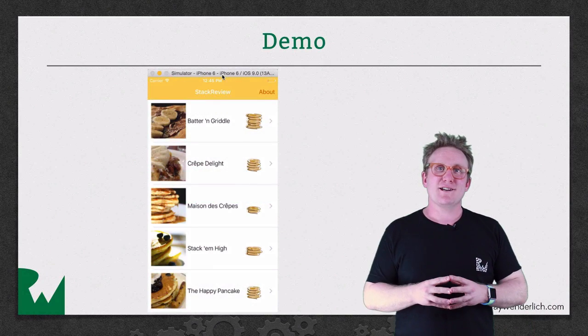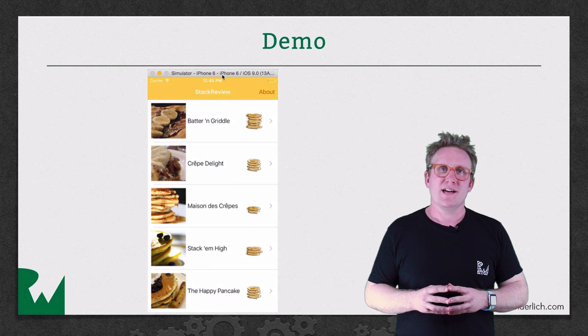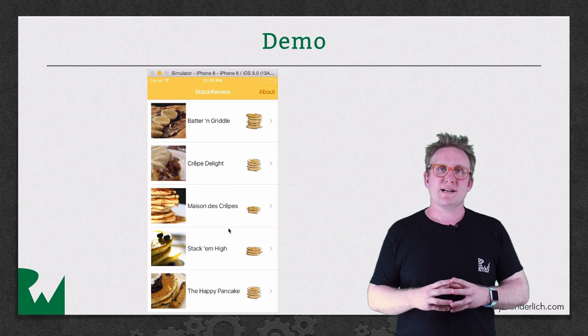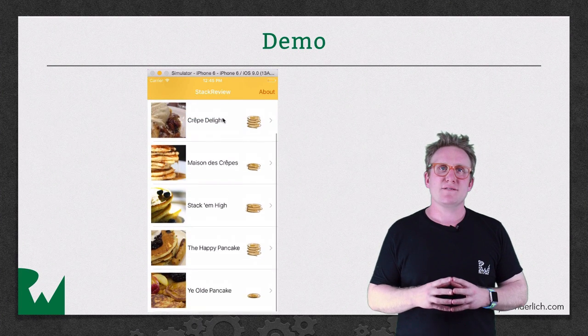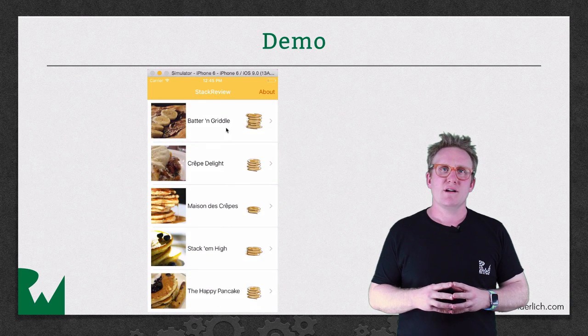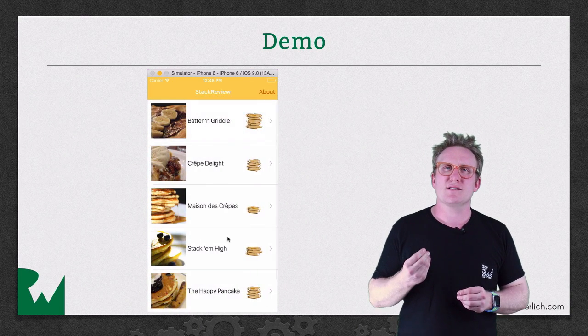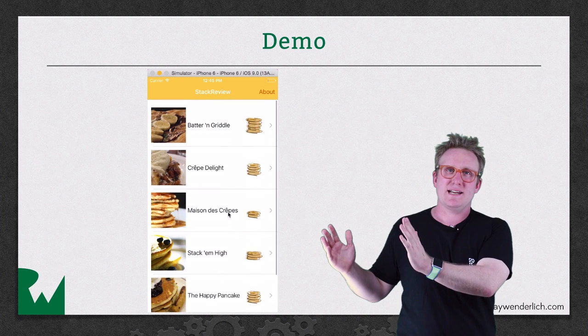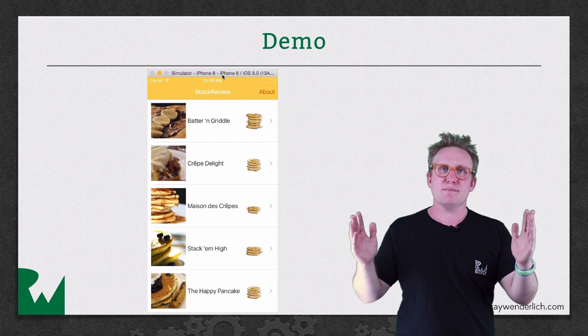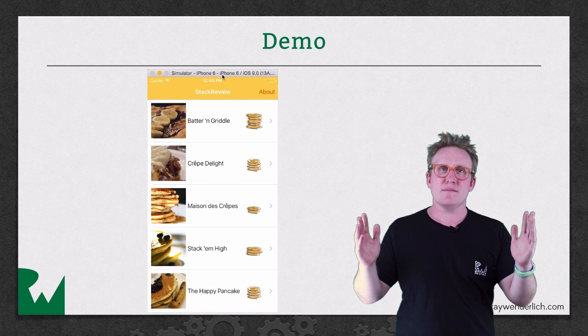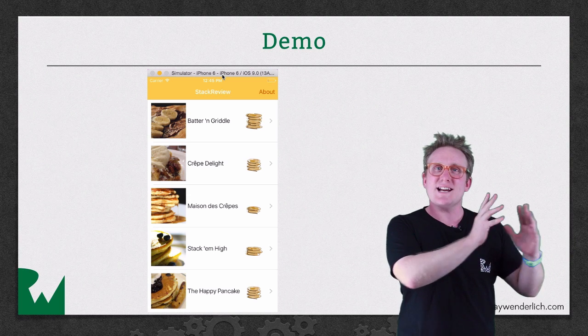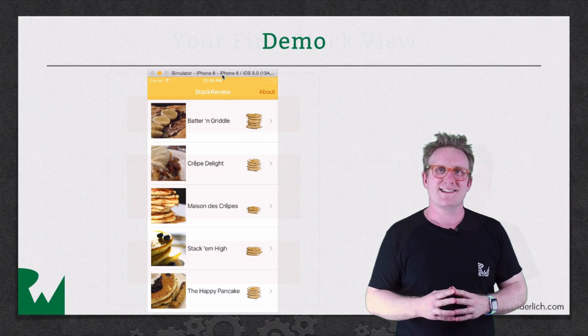Here's what your app is going to look like at the end of this video. You're going to use a Stack View to replace a bog-standard vanilla UI table view cell with something a little bit more custom. You have an image of the pancake house over on the left hand side, a label in the middle for the name, and on the right hand side a stack of pancakes to denote the rating.